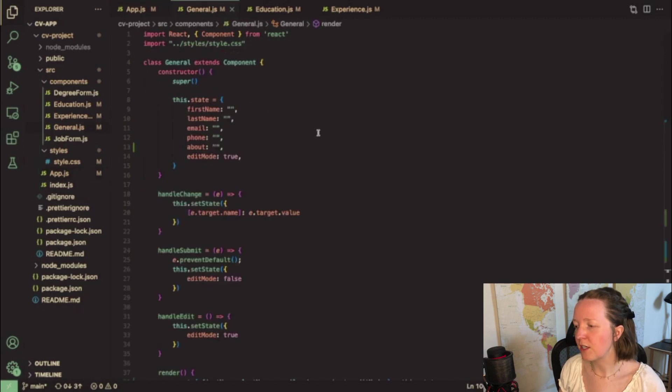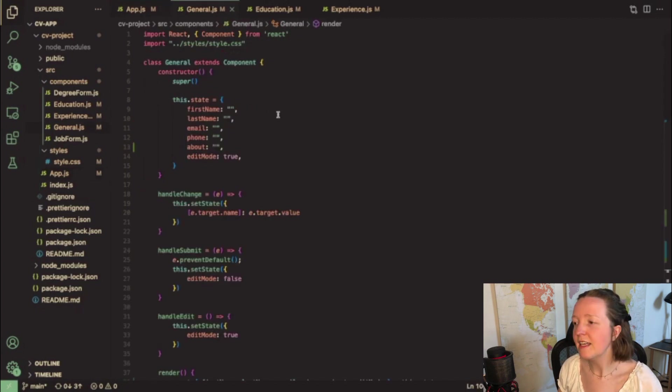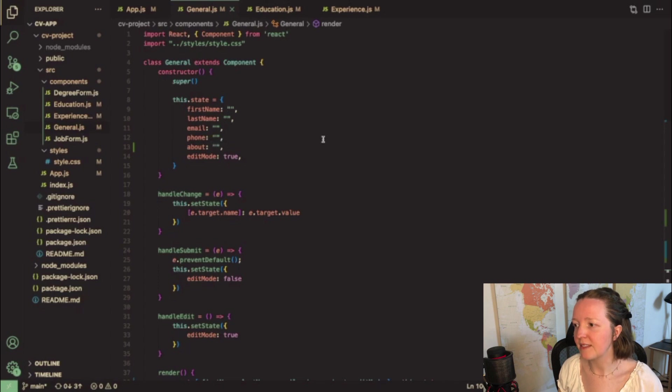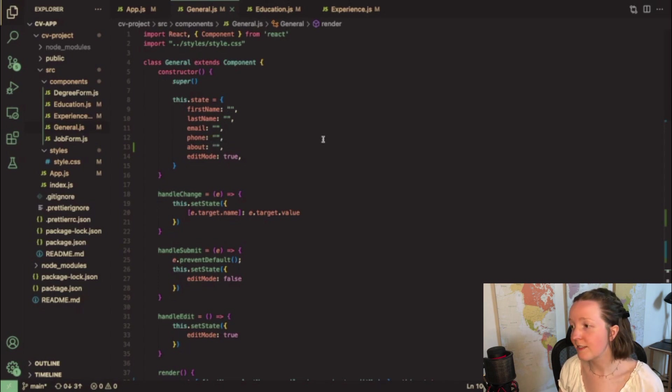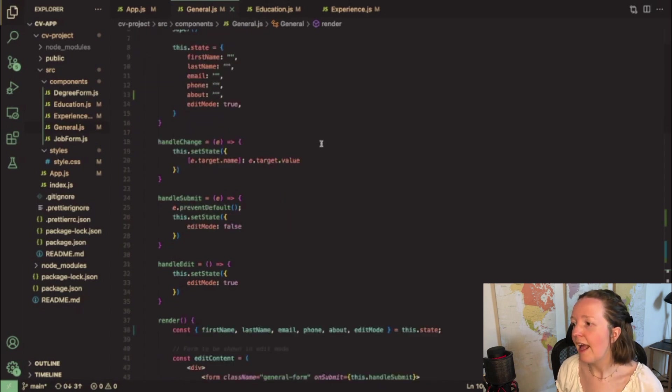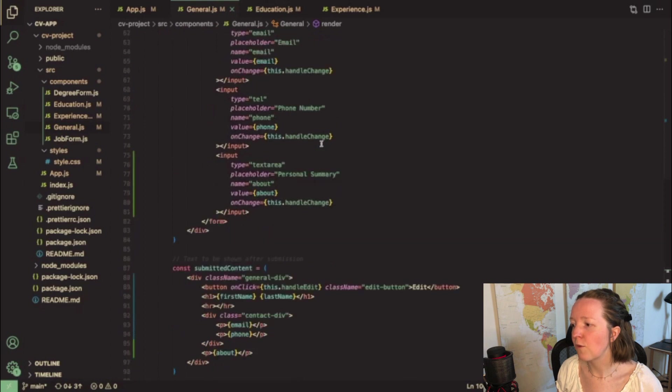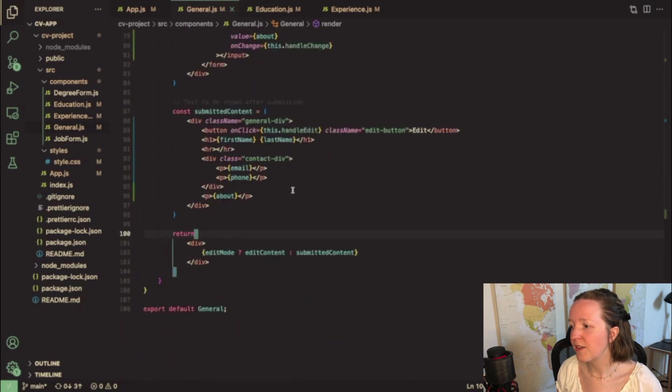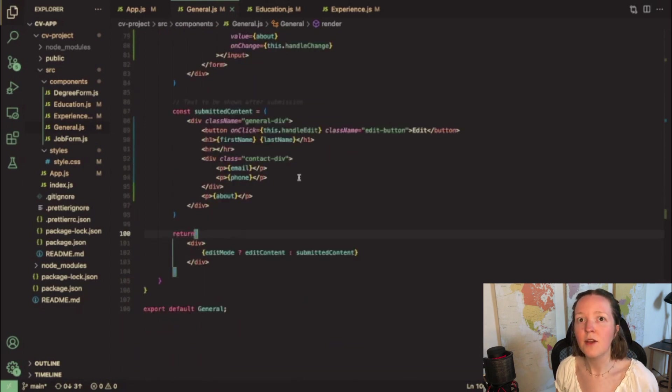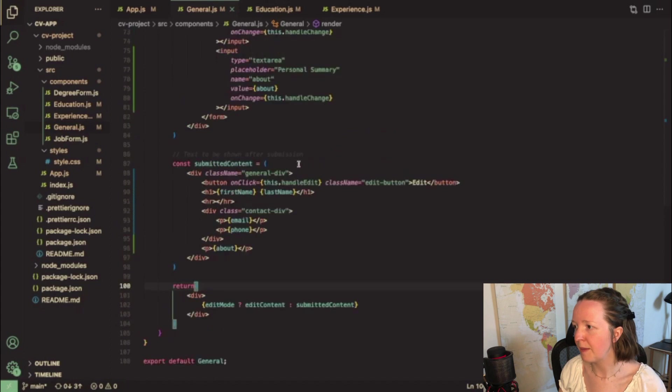All of the components are structured pretty similarly. I basically just update the state based on whatever the user is typing and then I render the text from the state whenever the user clicks the submit button.